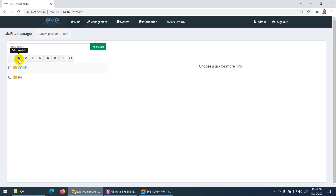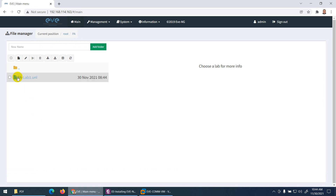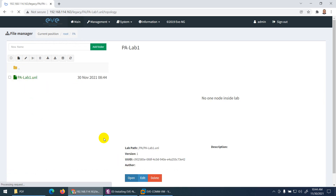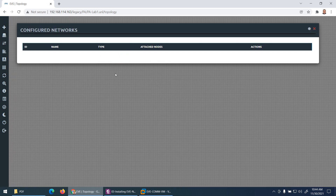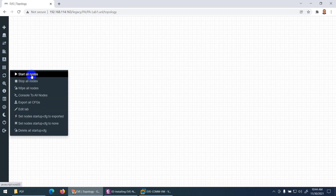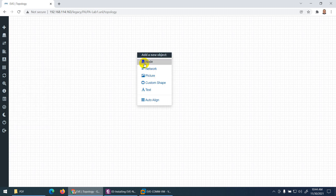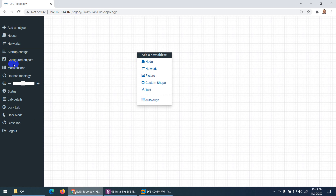Inside a lab, you can add objects — either nodes or network elements. By default there is a VPC image available. You can zoom in and zoom out on the topology. Right-click on a device to see options like start, stop, and others. From the menu, you can start all nodes, stop all nodes, or delete all configurations.